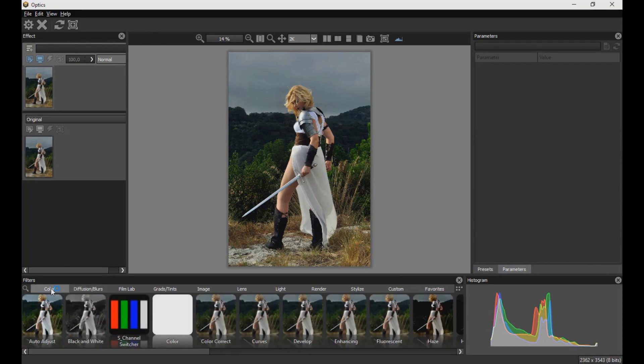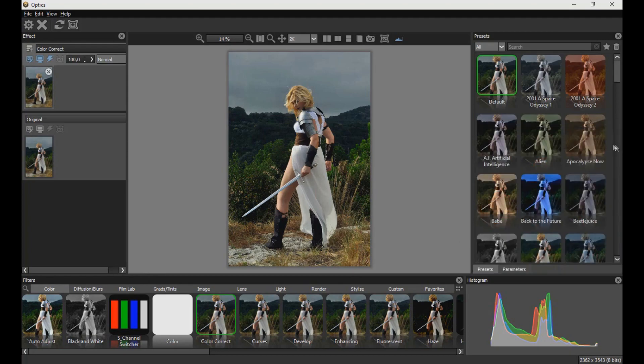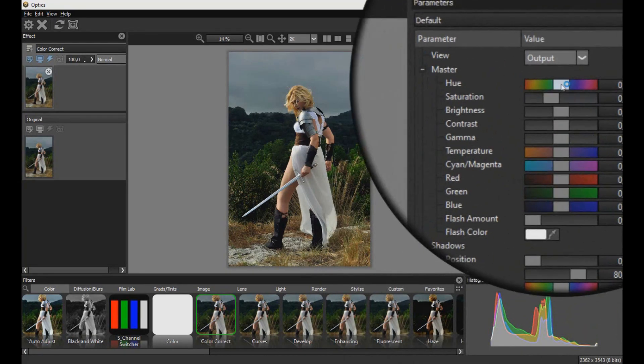To start with the effect we are going to apply the color correction filter, and we will adjust the filter values to give a colder and darker tone to the image.